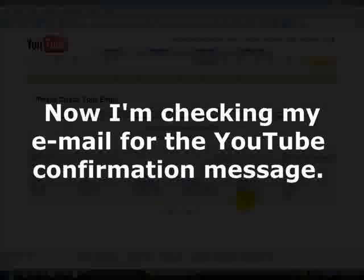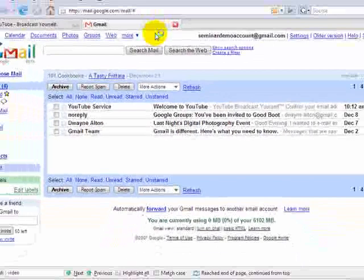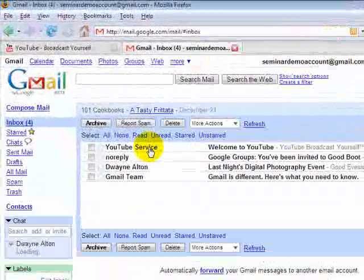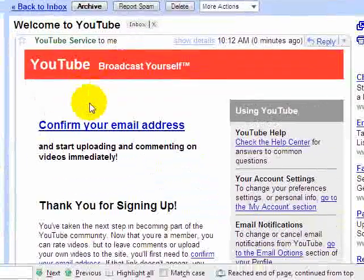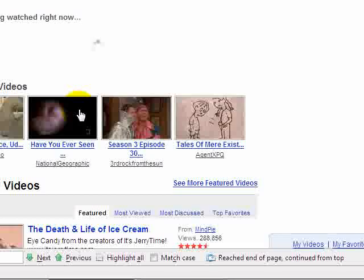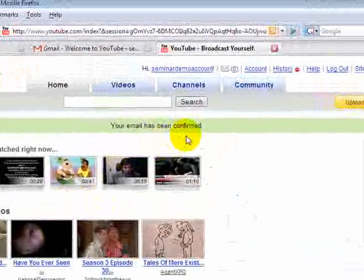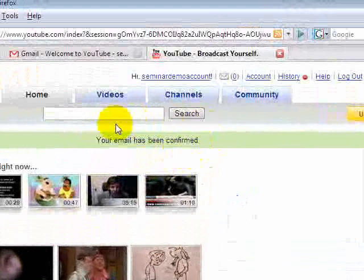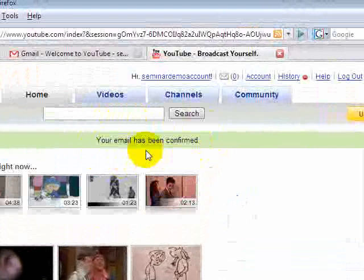Now I'm switching over from the YouTube screen to Gmail, which I'm using as my email account. You'll of course use whatever email you have, whether it's AOL or whether you use Outlook Express with one of your internet providers. You'll see a message from YouTube service. I'm opening the message and then clicking on the link to verify my account. Once I've clicked it, I'm going back to YouTube and you'll see my email has successfully been confirmed. Now I'm ready to use YouTube.